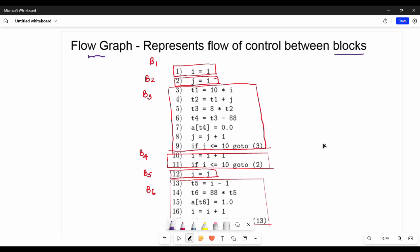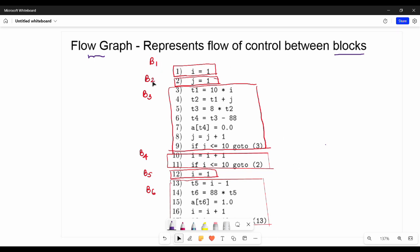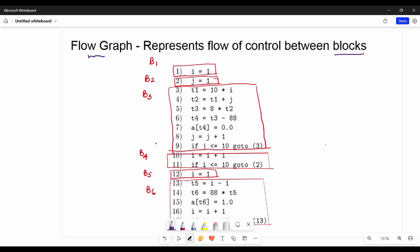In the previous video, there are six blocks: B1, B2, B3, B4, B5, B6. So there are six different blocks, and the flow graph is very easy.